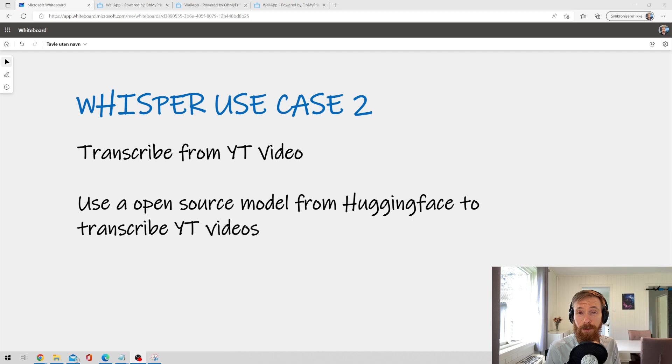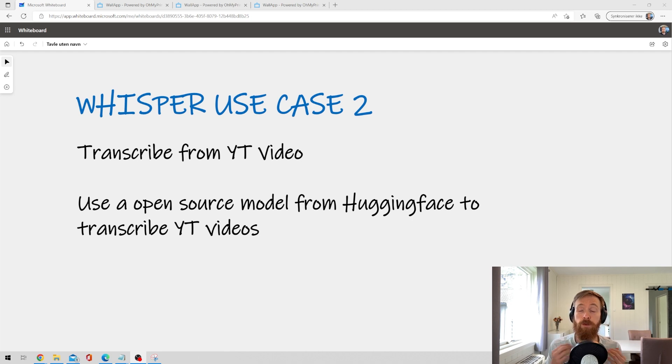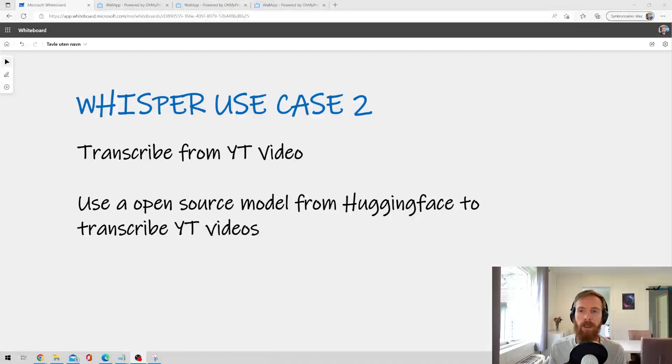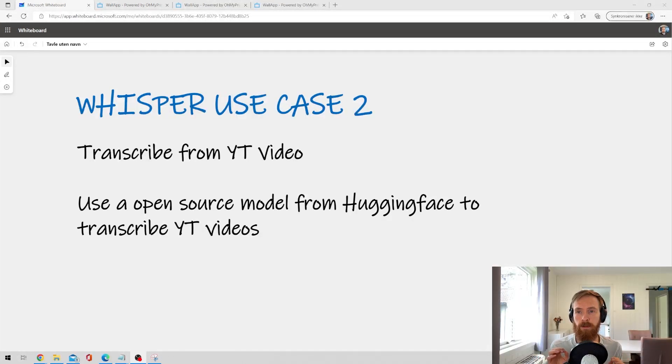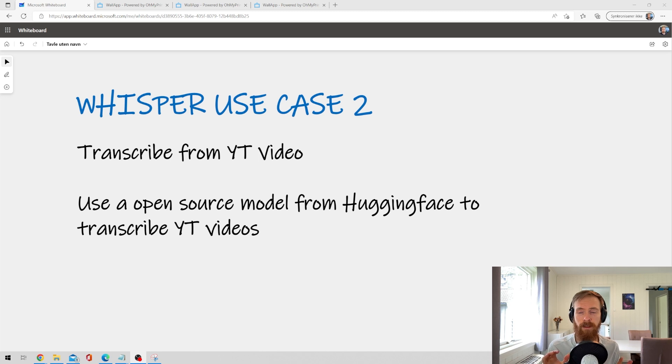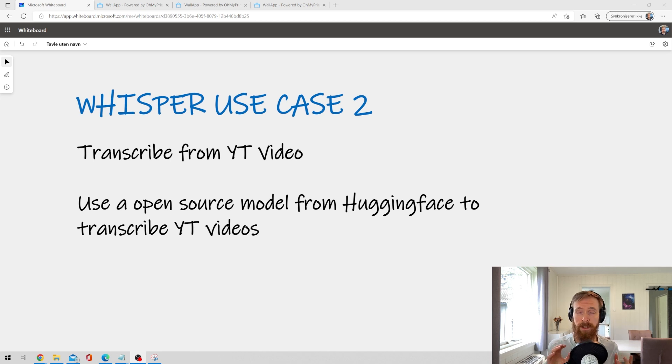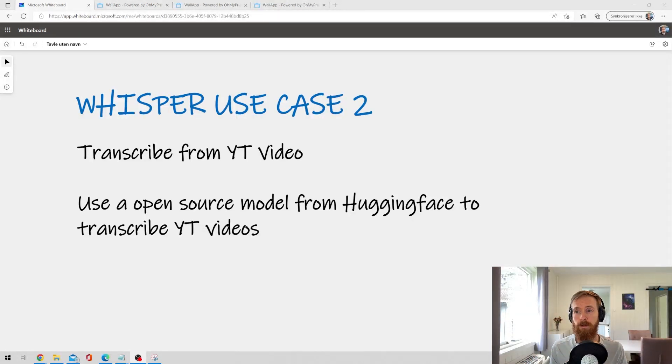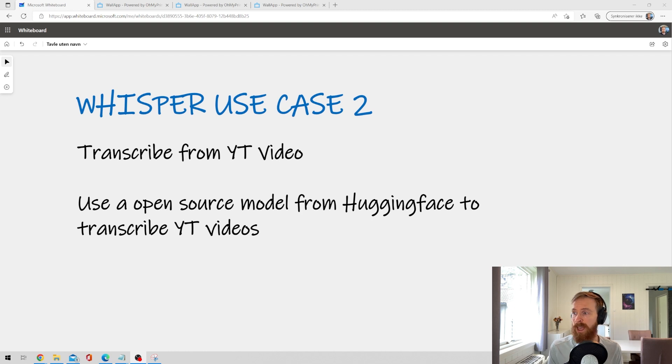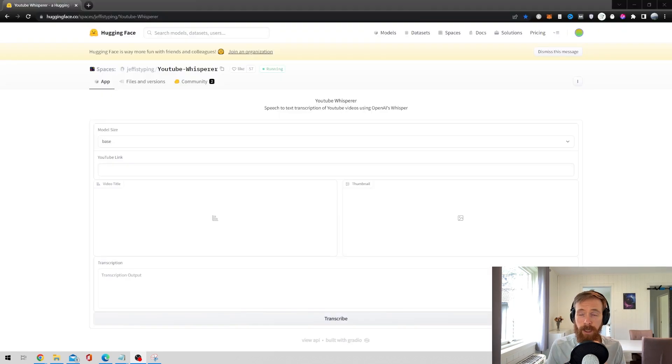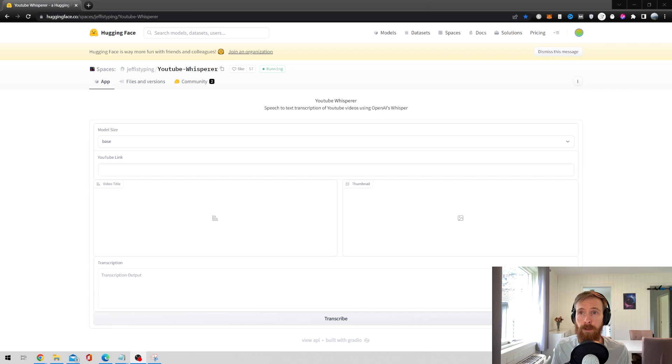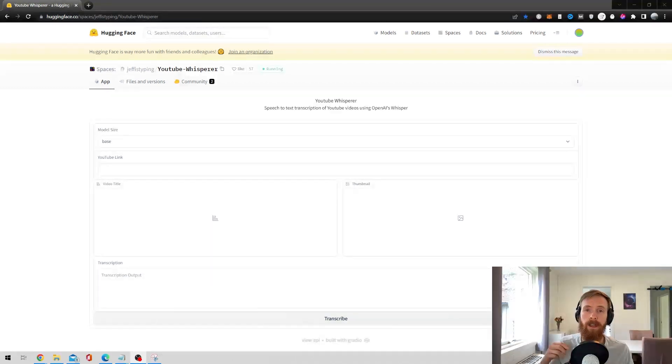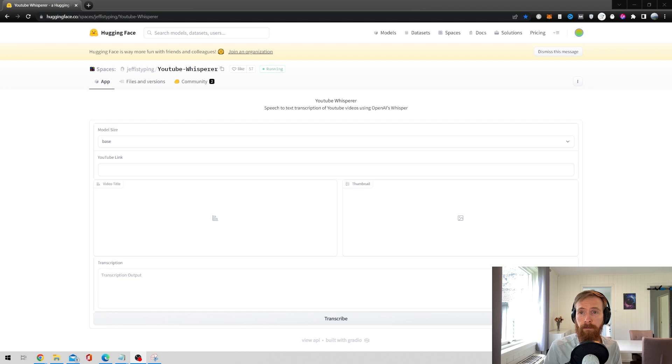Okay so the second use case I have for Whisper so far is to transcribe text from a YouTube video. I found someone who built this great open source model on Hugging Face that lets you just transcribe YouTube videos by simply placing a link into the model and clicking transcribe. So it's very easy to use, let's just have a look at it. Okay so here you can see the model, it's created by a user called JeffIsTyping. I'm going to leave the link in the description below.